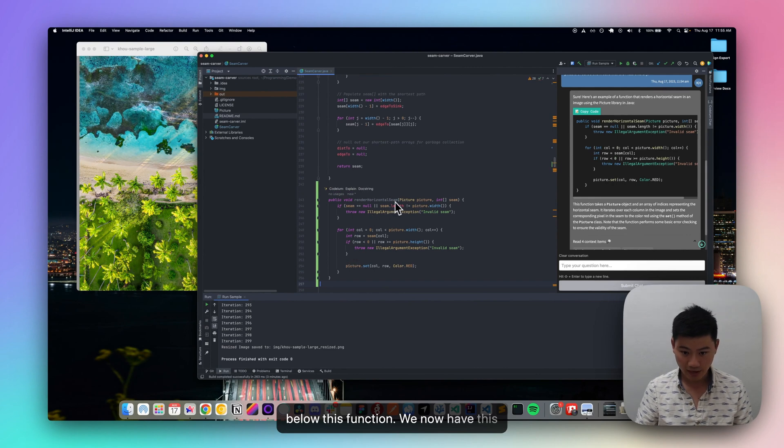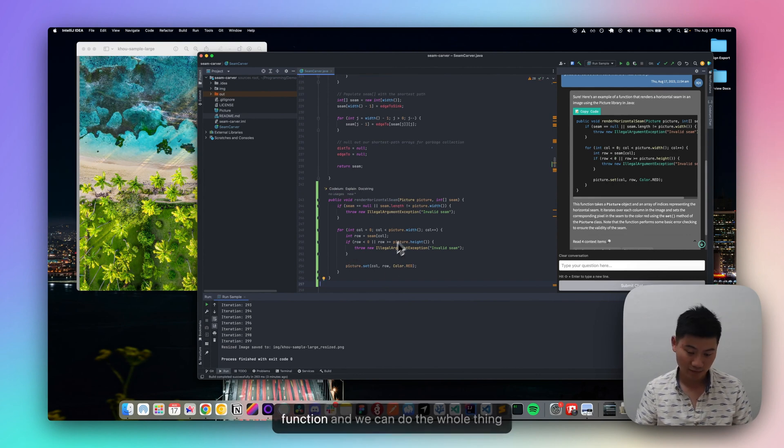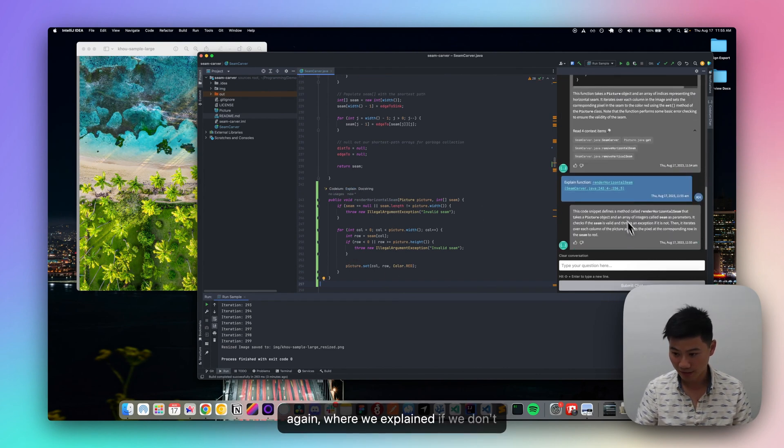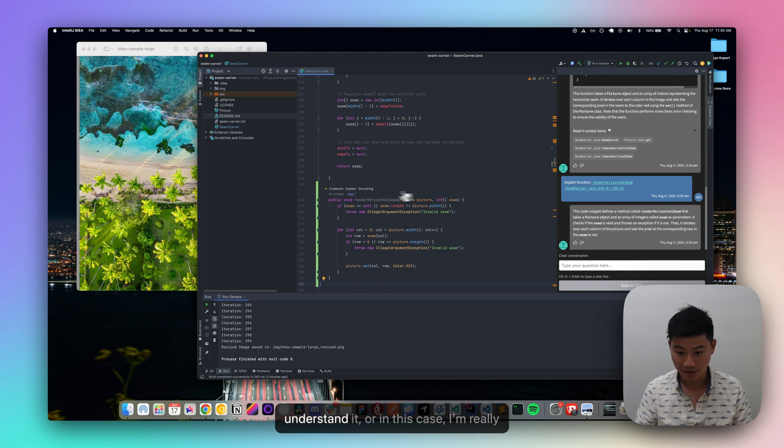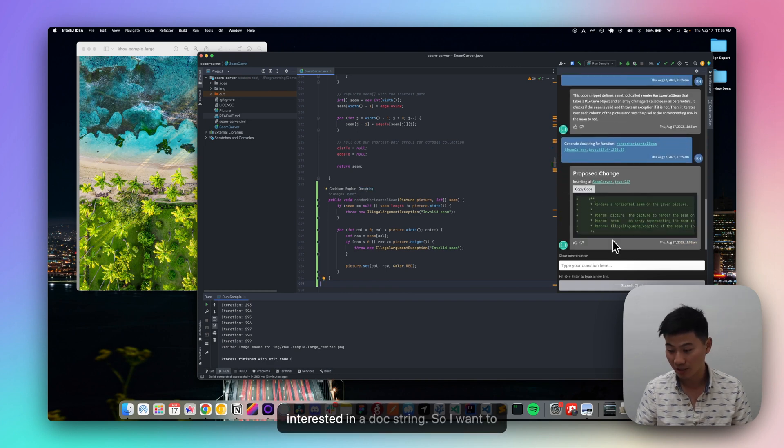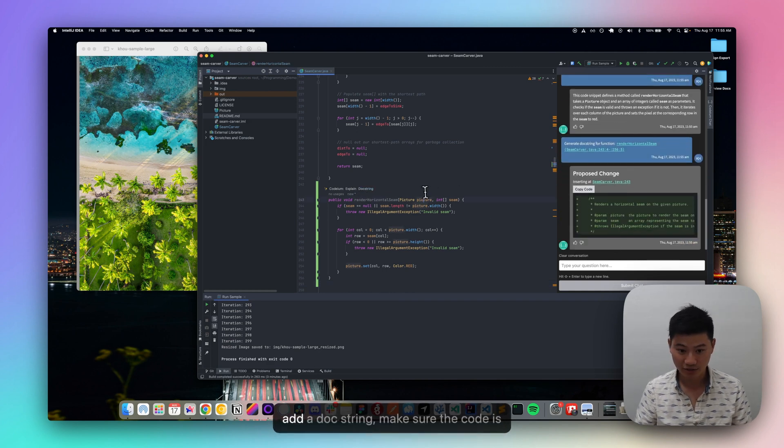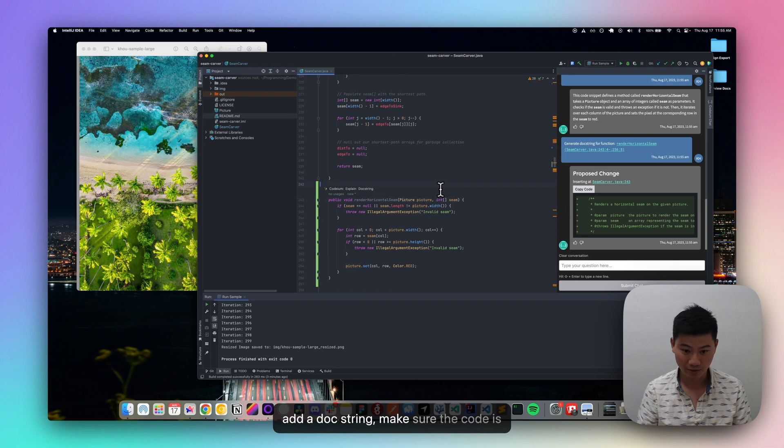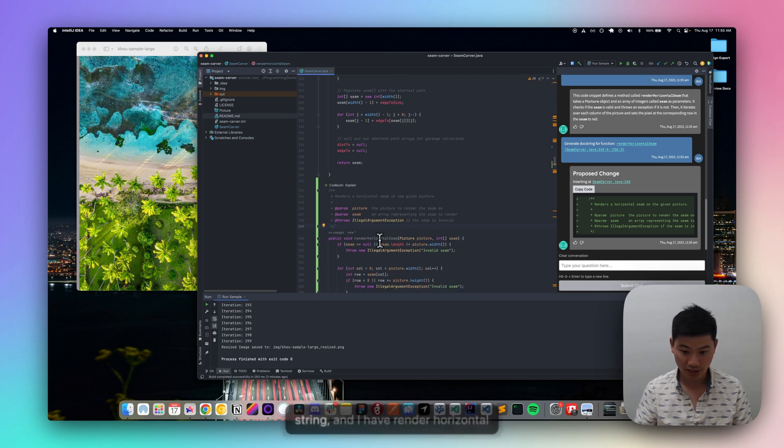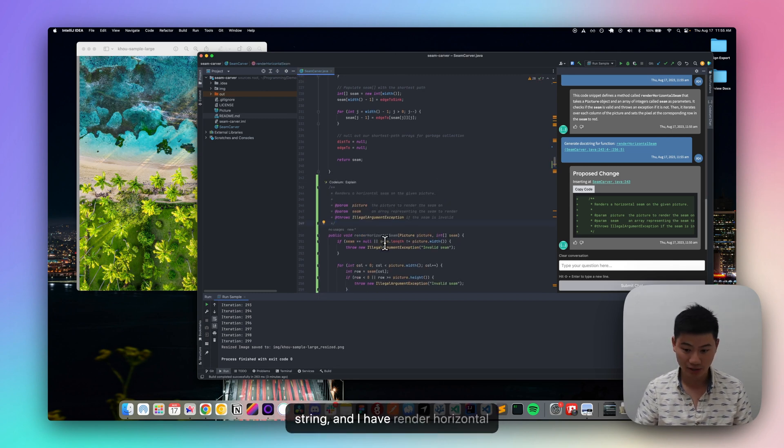We now have this function and we can do the whole thing again, where we explain it if we don't understand it, or in this case, I'm really interested in a doc string. So I want to add a doc string, make sure the code is well documented. So now I have this doc string and I have render horizontal seam.